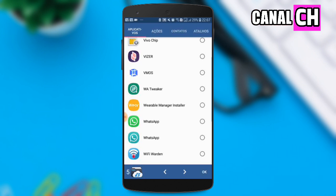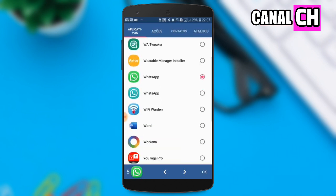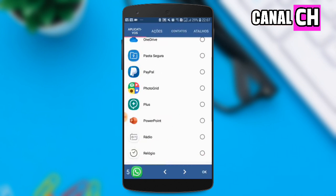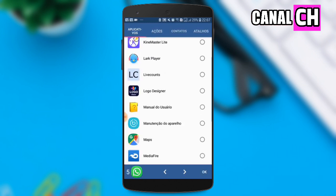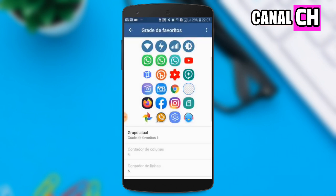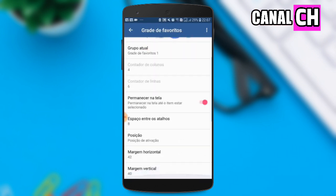Lembrando, pessoal, para você fazer isso você tem que selecionar de um em um e, automaticamente, quando você selecionar, clica na opção de OK. Depois de ter feito isso, aqui embaixo vai ter opções para você configurar.